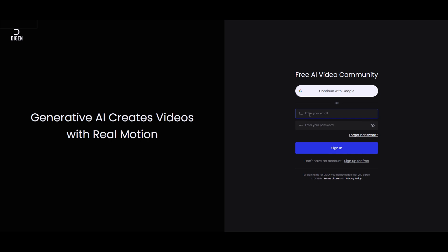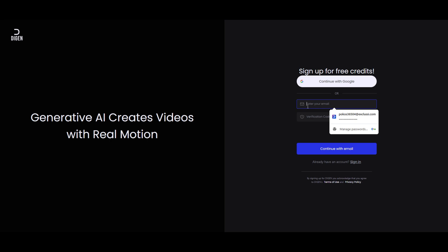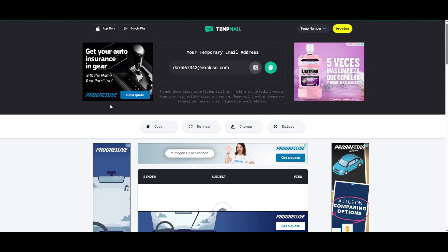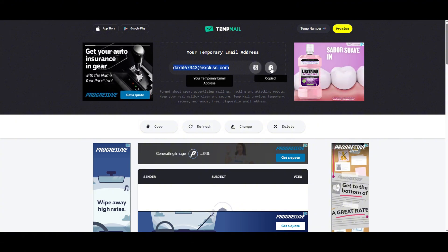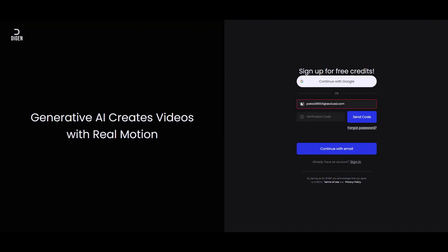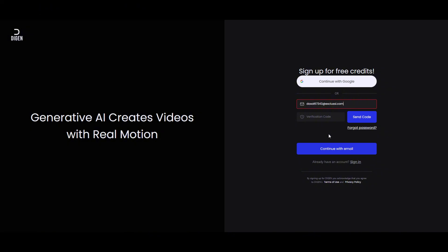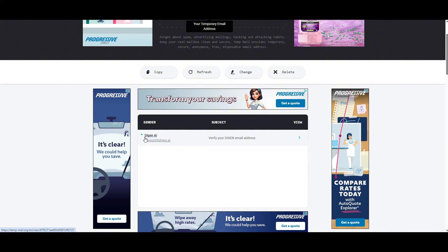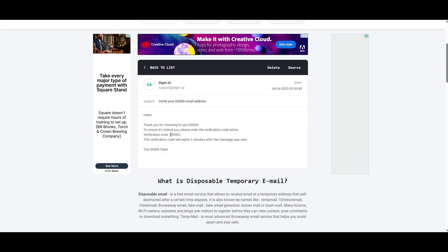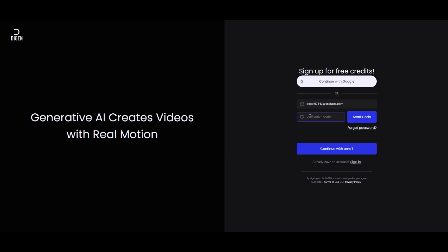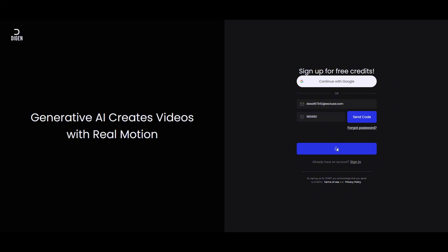So instead of clicking on Sign In with Google, we're gonna click on Sign Up for Free. The first thing we do is enter our temporary email that Temp Mail will provide us. Let's go to the Temp Mail app — you'll see it generates a new address for us. Go ahead and copy that, head over to the image generation app site, paste it in the email field, then click Send Code and we should get our code. Let's go back to Temp Mail — here we got our code sent to our temporary email address. Let's copy it and paste it here, then click Continue with Mail.